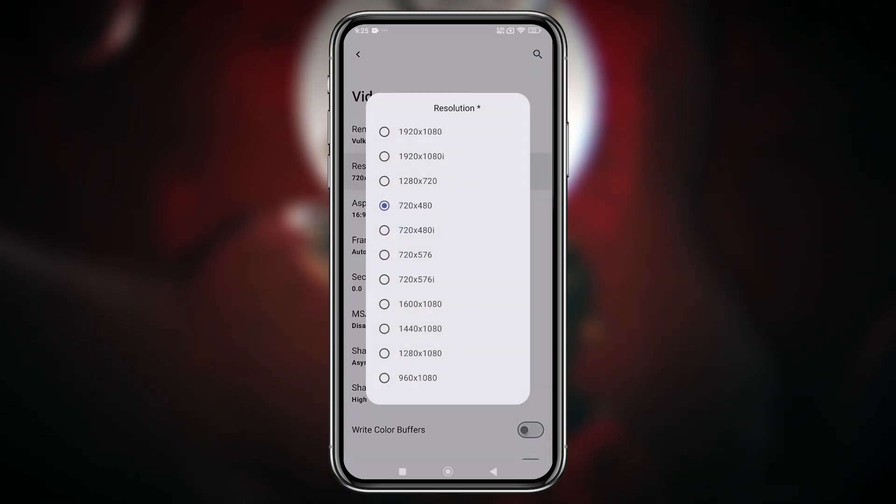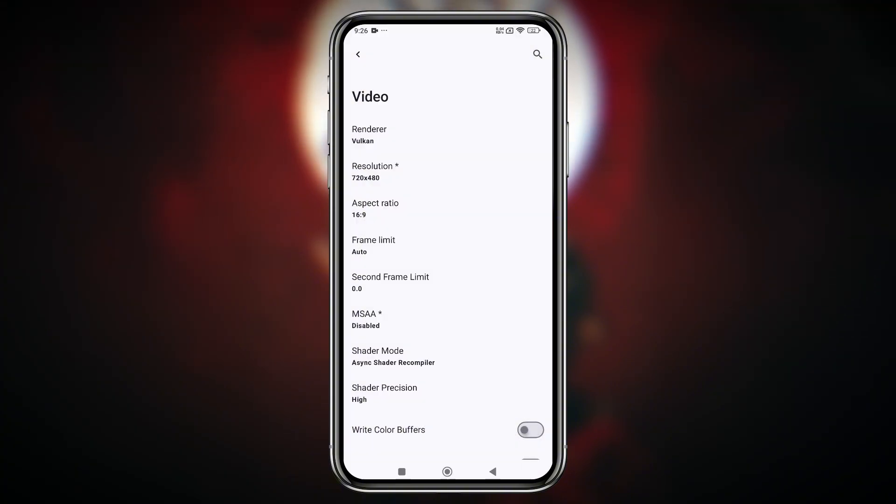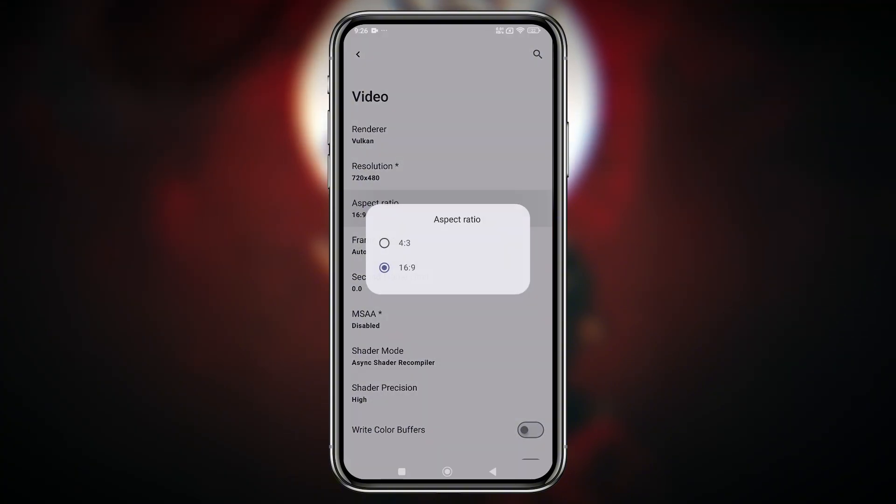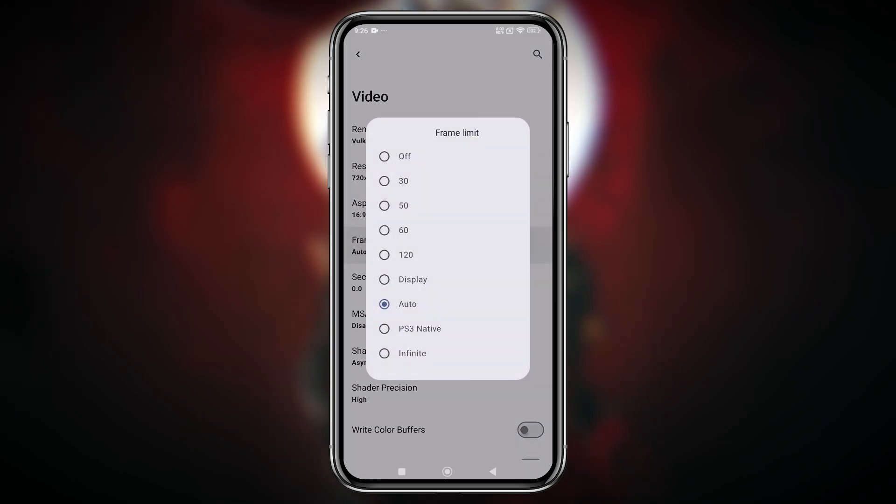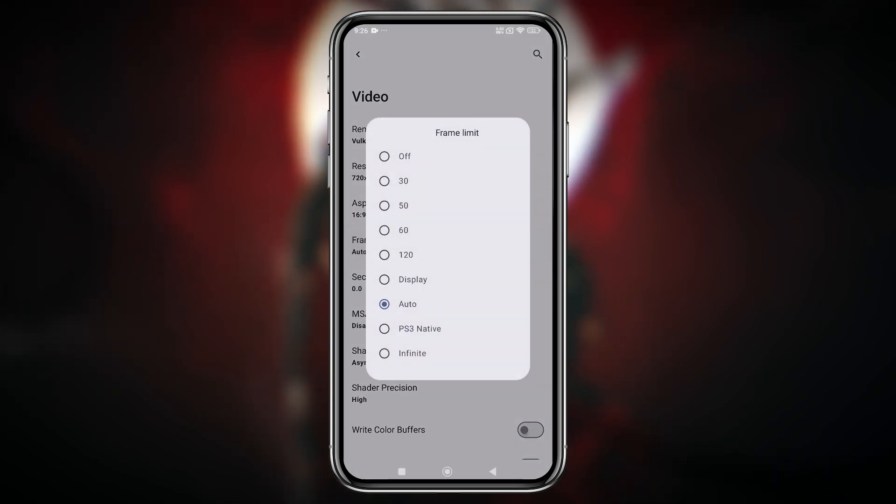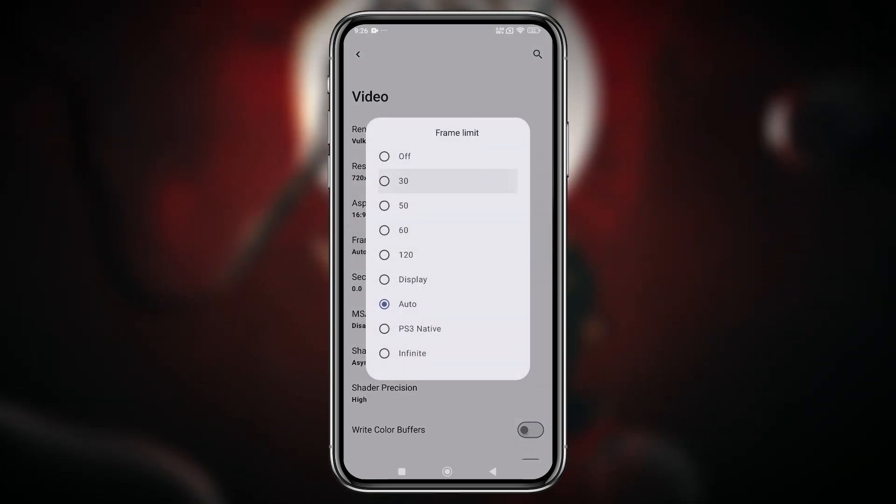If you're running high-end games, lowering the resolution such as 720 can really help boost performance. You can also set the aspect ratio and adjust the frame rate, which can go up to 120 frames per second.